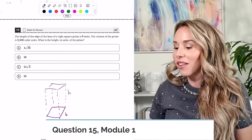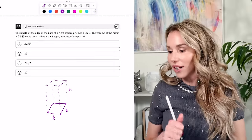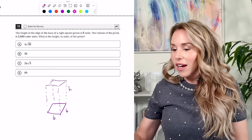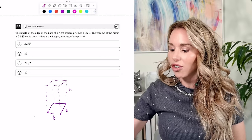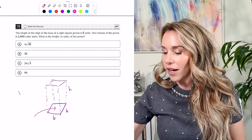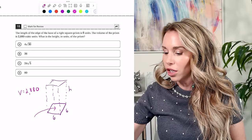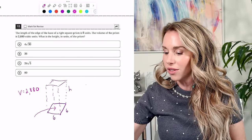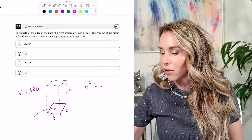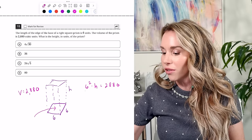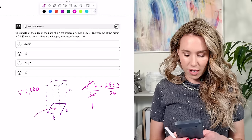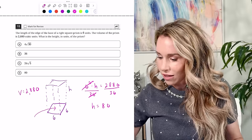Number fifteen: the length of the base edge of a right square prism is 6 units, and the volume is 2,880 cubic units. A right square prism has a square base of 6 by 6, but the height is different — we're solving for the height. So we have 6² times H equals 2,880. Dividing both sides by 36 gives H equals 80.